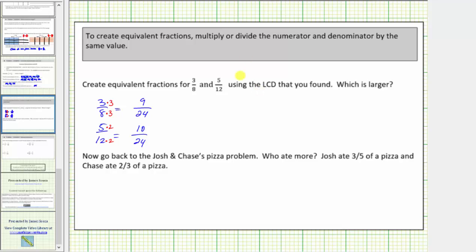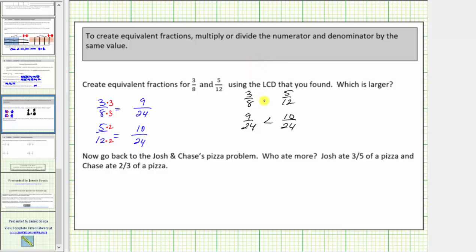So to determine which fraction is larger — three-eighths or five-twelfths — we compare the equivalent fractions with a denominator of twenty-four. Nine-twenty-fourths is less than ten-twenty-fourths, and therefore three-eighths is less than five-twelfths. We can say five-twelfths is larger than three-eighths.